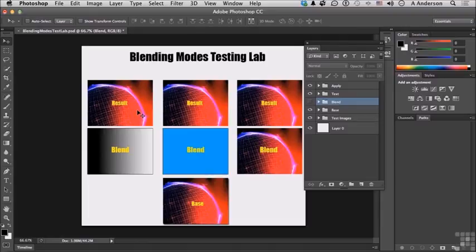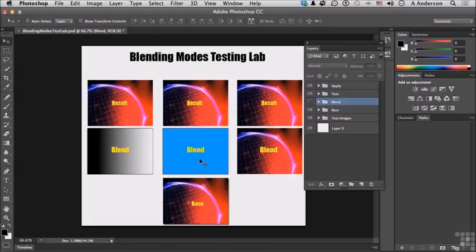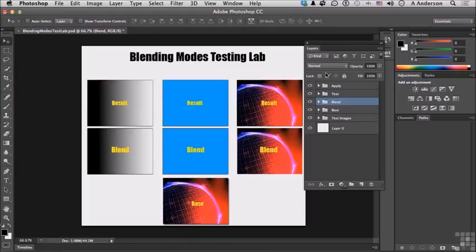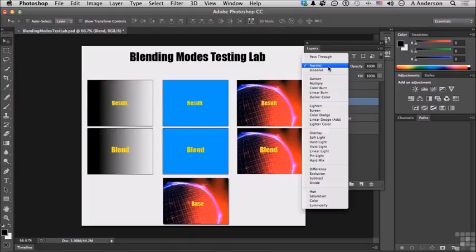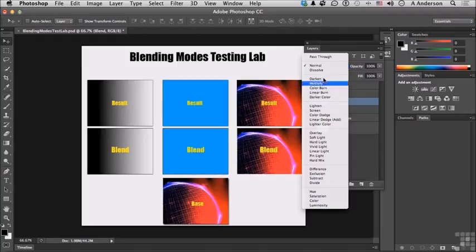Now just a quick review of what we're doing. We're blending this image into a gradient, a solid color, and itself. Base, blend, result. Let's turn that back on and come up here.